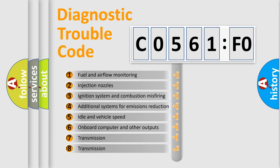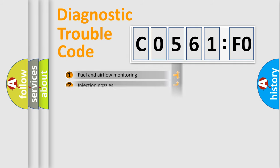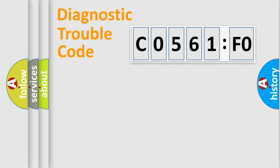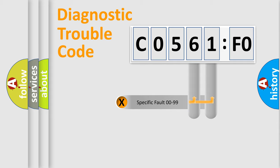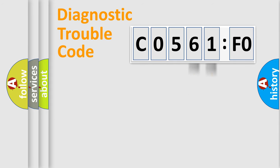The third character specifies a subset of errors. The distribution shown is valid only for the standardized DTC code. Only the last two characters define the specific fault of the group.